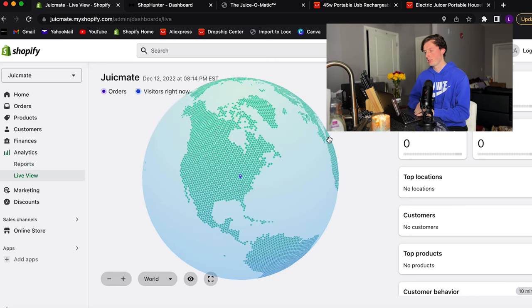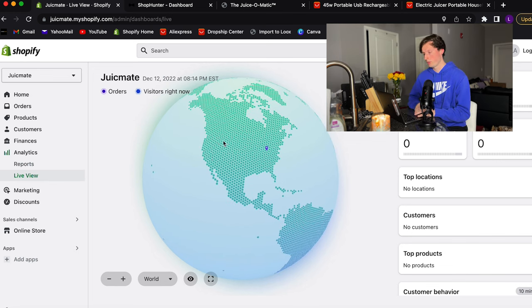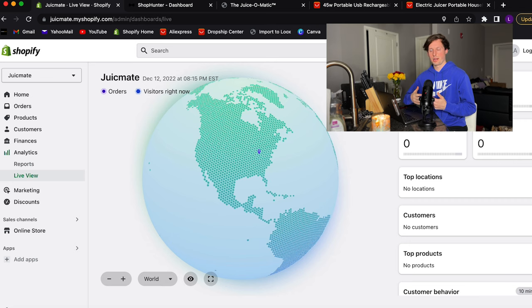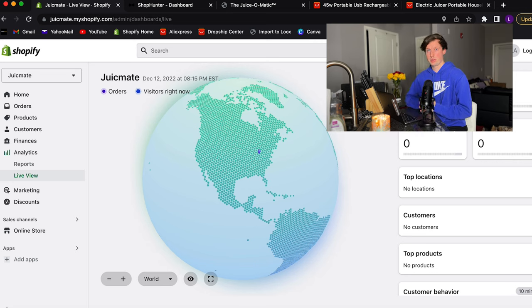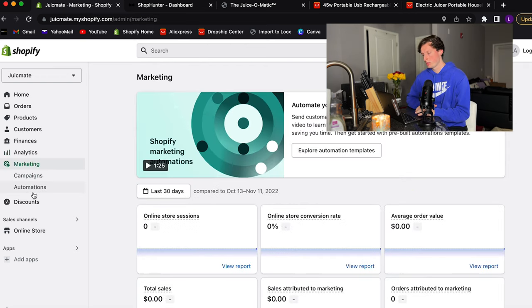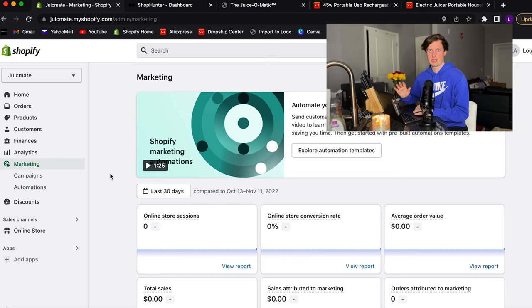The live view shows a globe with blue dots for visitors and purple dots when they buy. When you're going viral, I've had it say 1,200 people on right now and be getting sales left and right — it's awesome. The marketing tab I've actually never used; even when I run paid marketing I don't run it through Shopify. So you can disregard that tab.